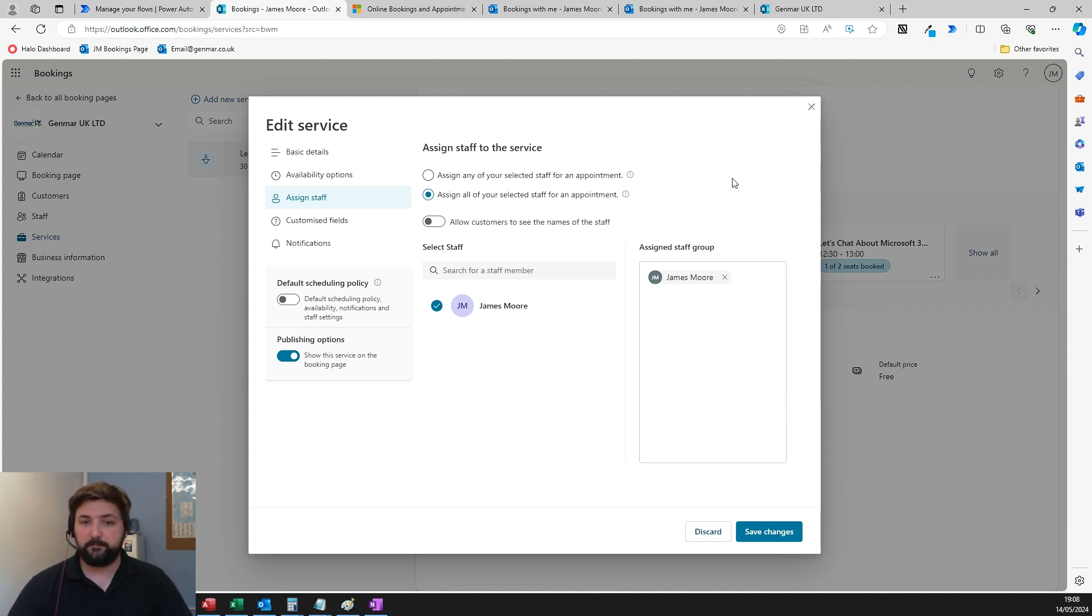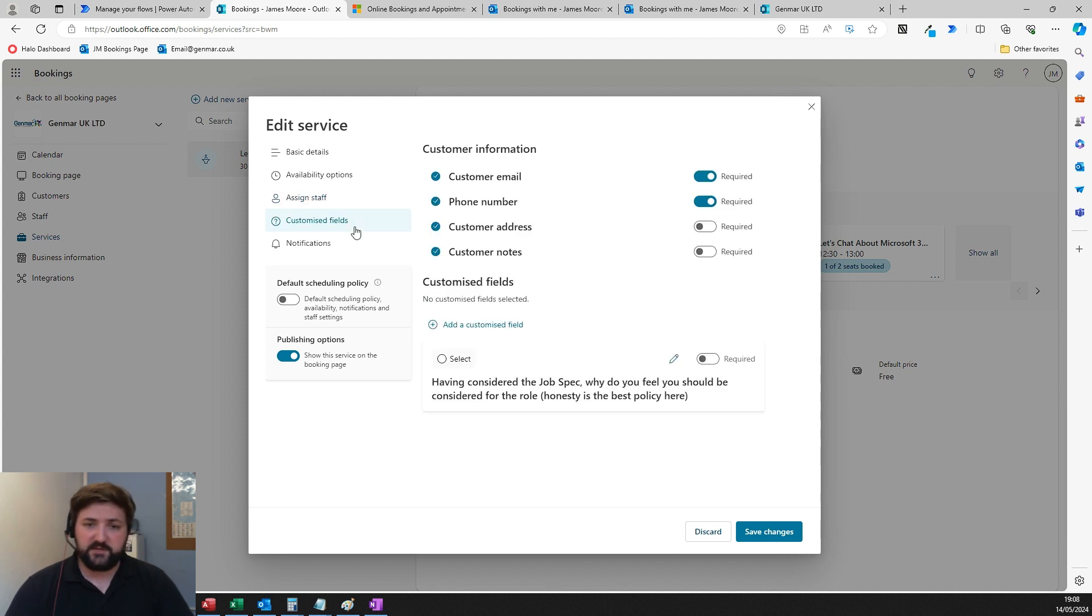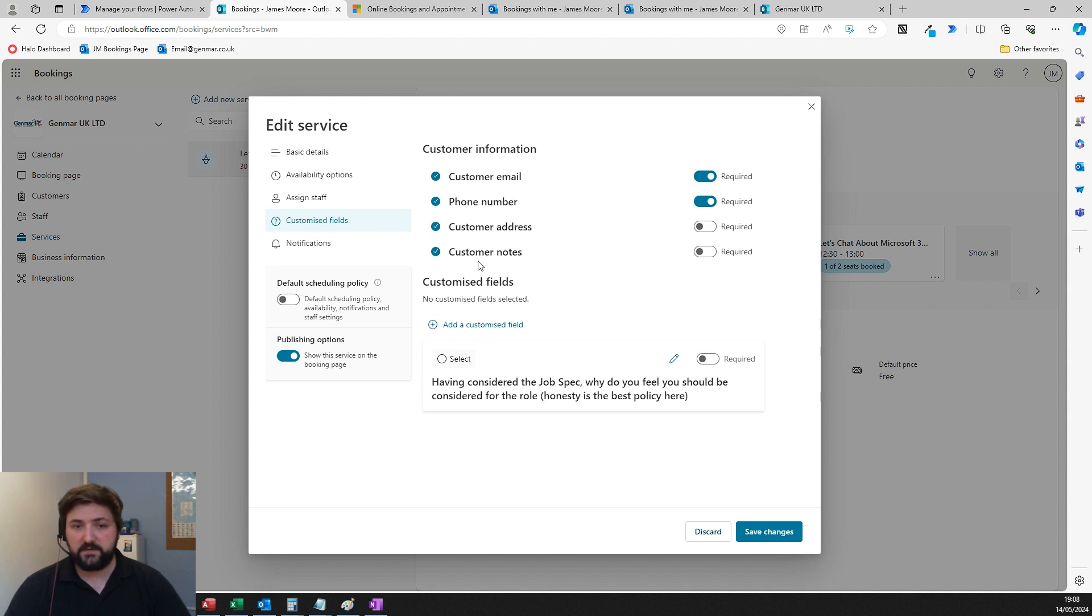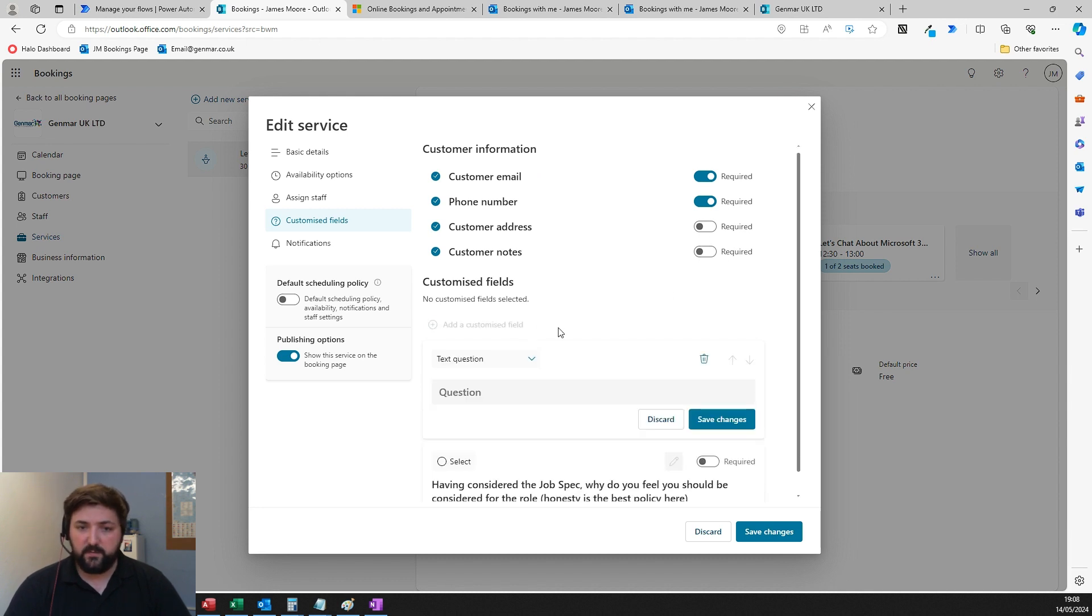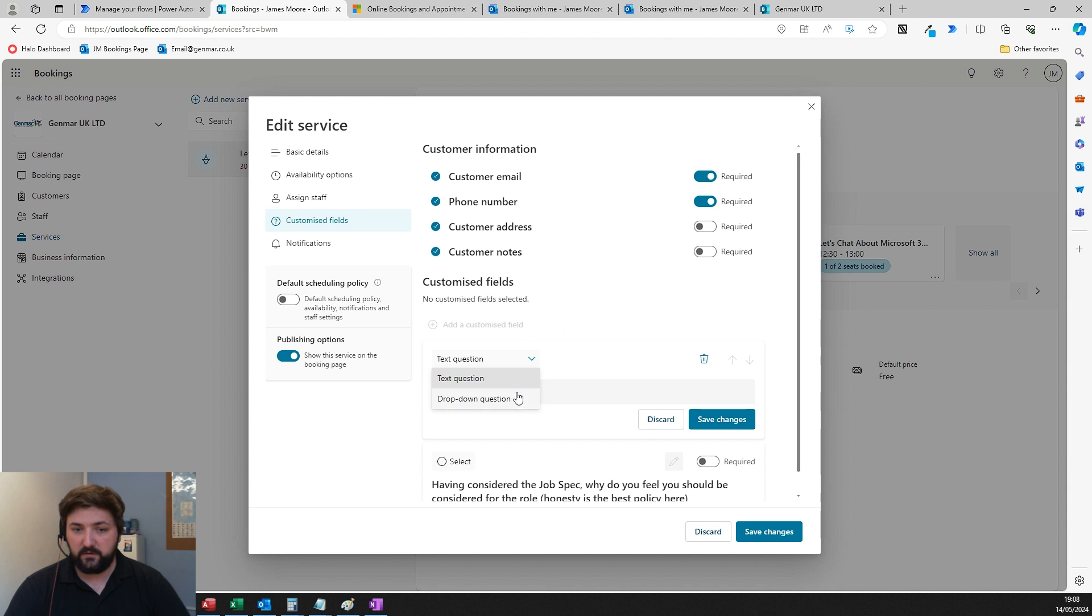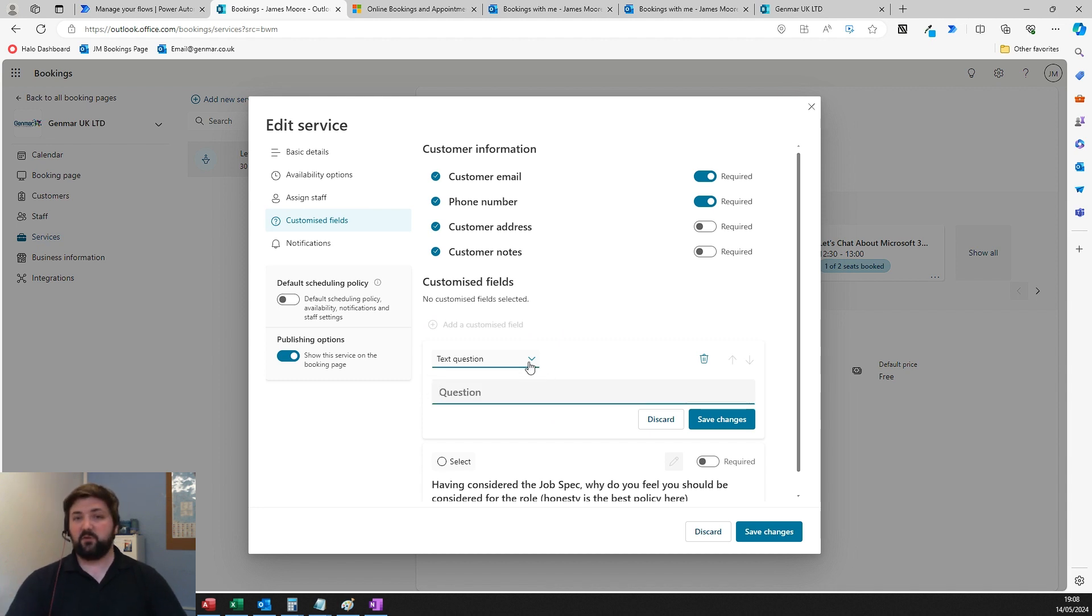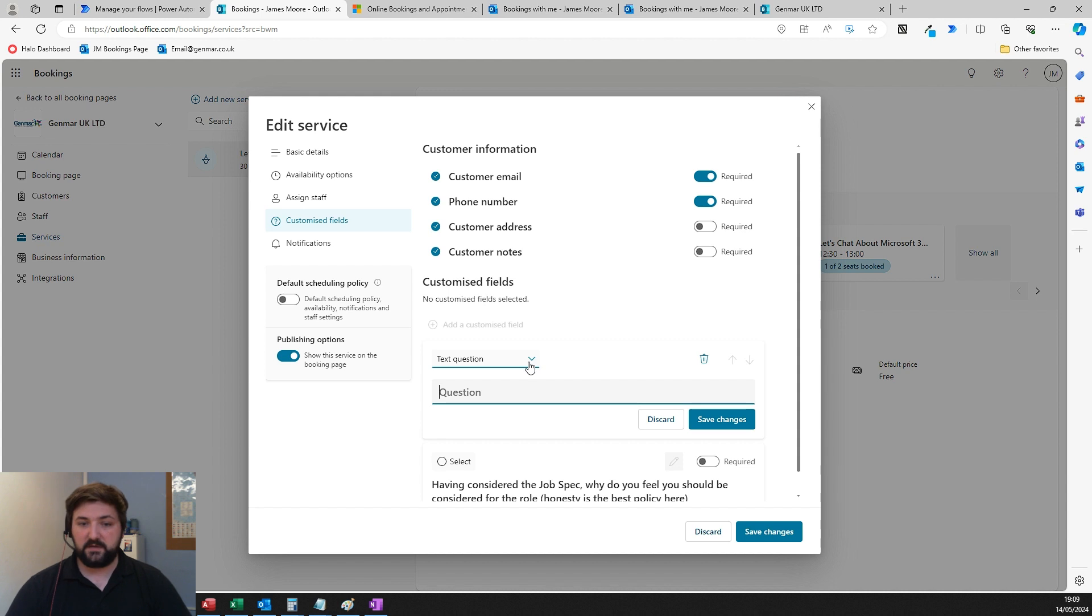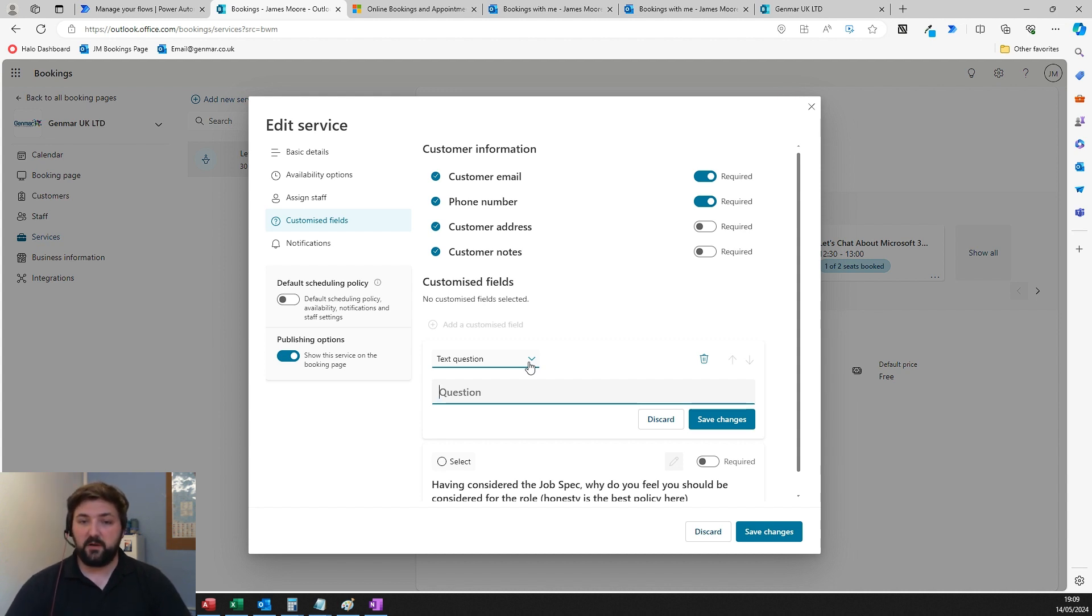You can put custom fields in here. By default, we've got email address, phone number, address, and customer notes—you can choose which are required. Then you can add your own custom ones with drop-down questions or text. If you were doing some on-site work, you could ask specific questions like 'are there specific access requirements on site?' and have that all built into this form.